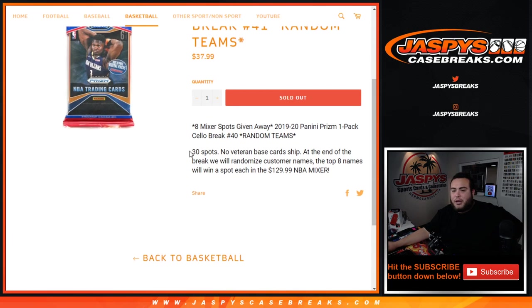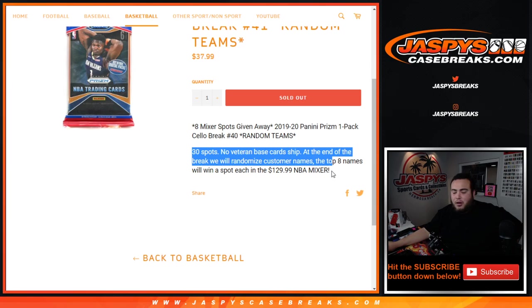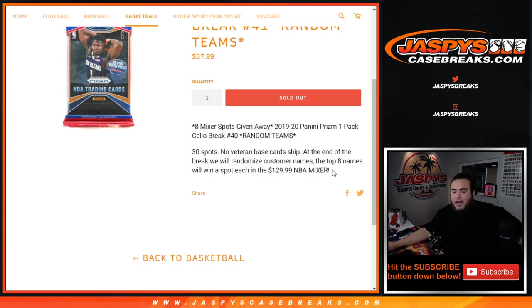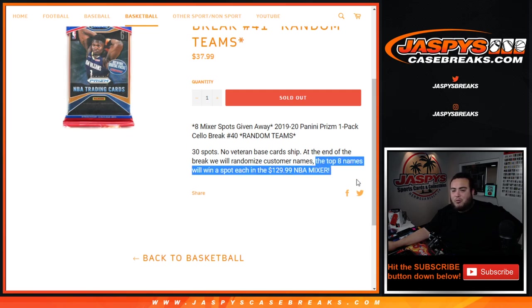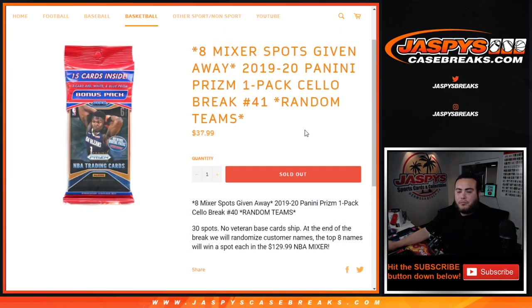First we're going to do the break, one pack of Panini Prism, randomize customer names and teams, open up the pack. And at the end of the break, we'll randomize customer names again in a separate dice roll and randomizer and the top 8 will win a spot each in the mixer. So good luck.